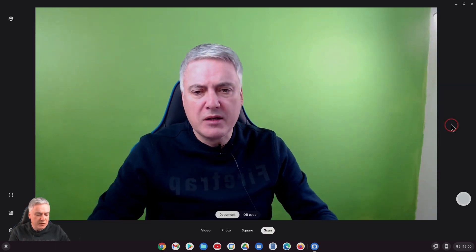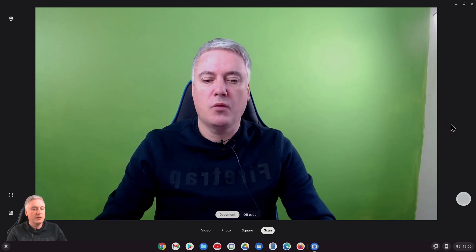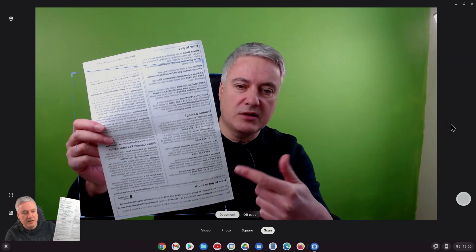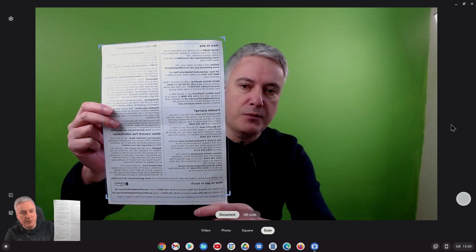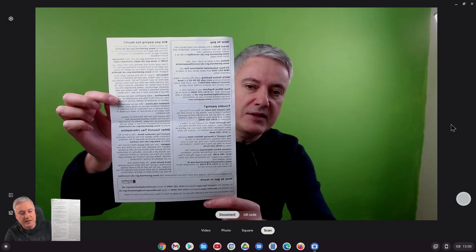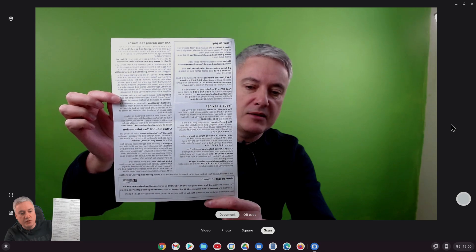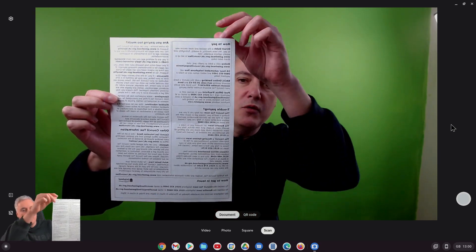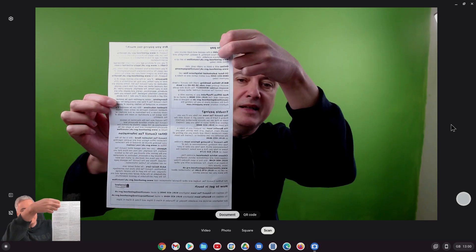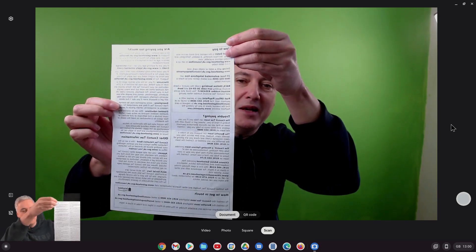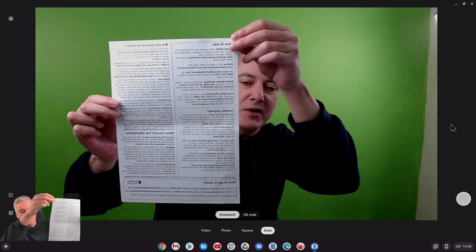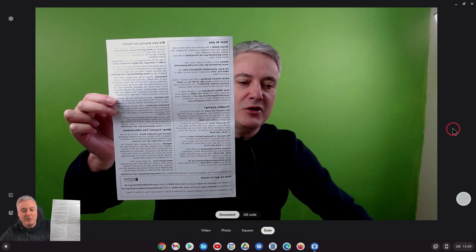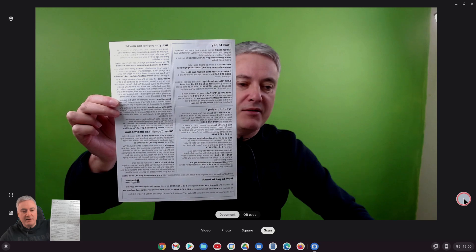I was a bit confused at first because what I thought was when you hold up a document, this is just the back of a bill so there's no private information on here. When you hold up a document as you can see it notices the corners, which is really cool. But then what I thought would happen is it would automatically scan, and I was trying it for quite a few minutes and it wasn't.